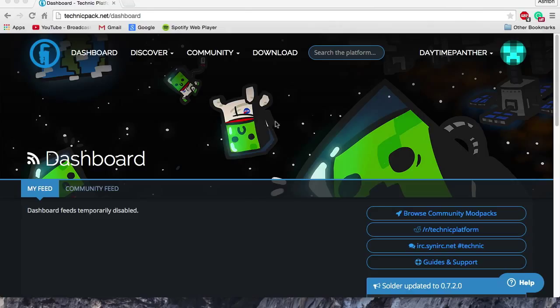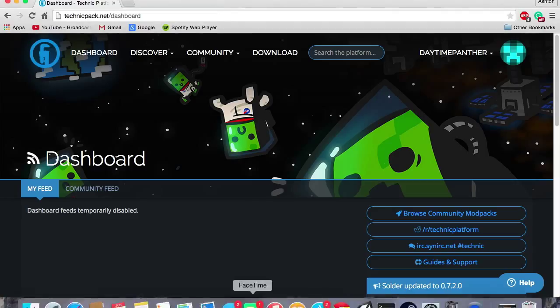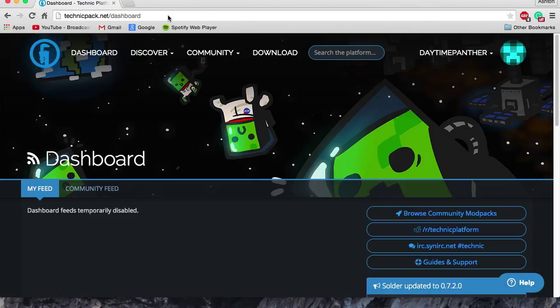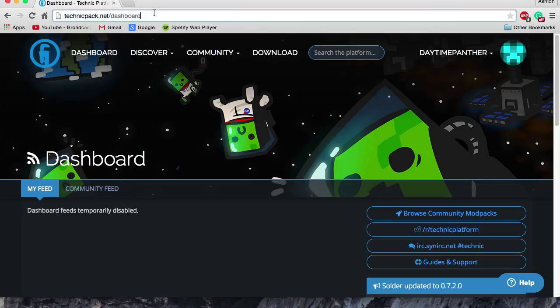So the first thing you're going to want to do is open a web browser such as Chrome or Internet Explorer. And once you open that web browser, you're going to want to go to technicpack.net.